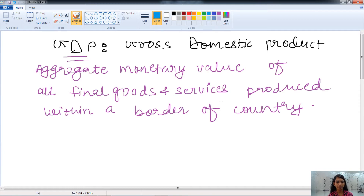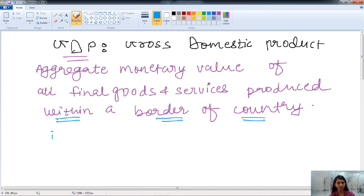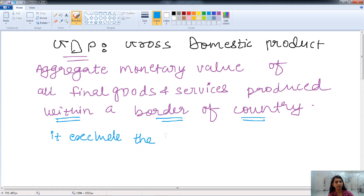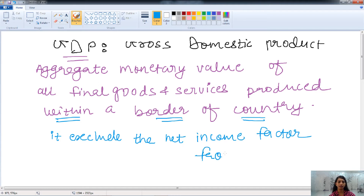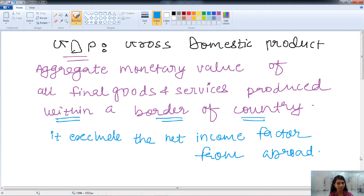GDP covers goods and services produced within the border of a country, so it includes all income that arises within that border. It does not include net income factor from abroad — it does not include net foreign investment.